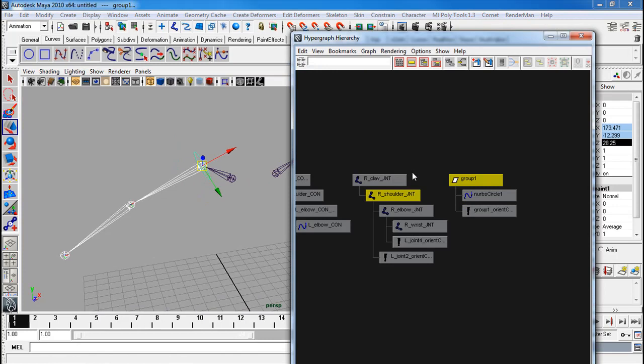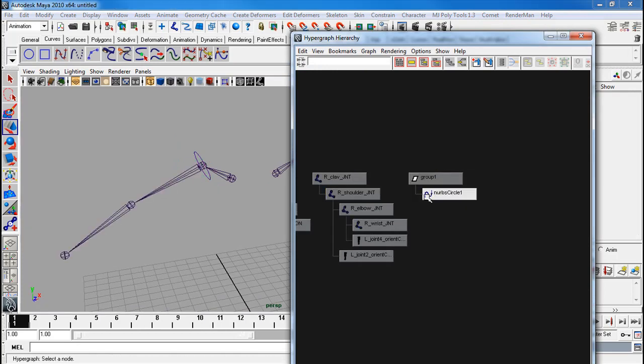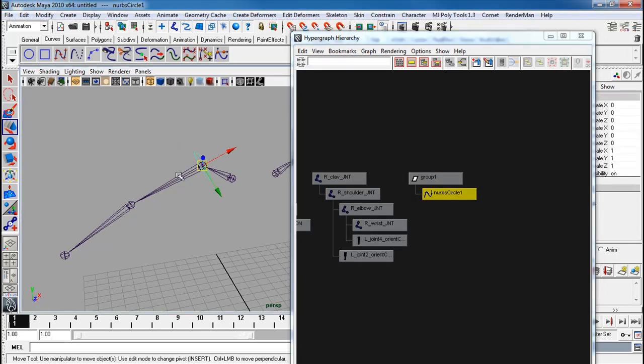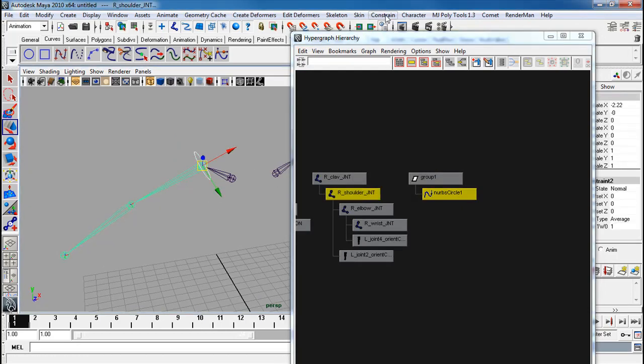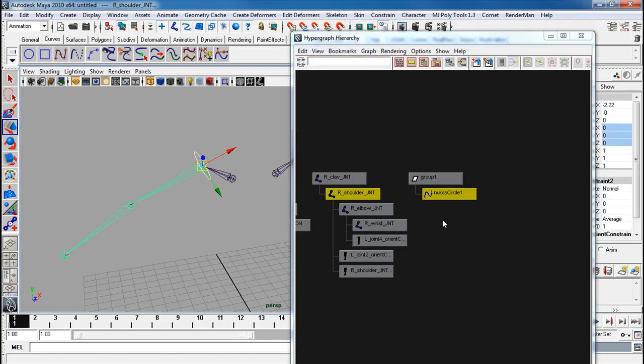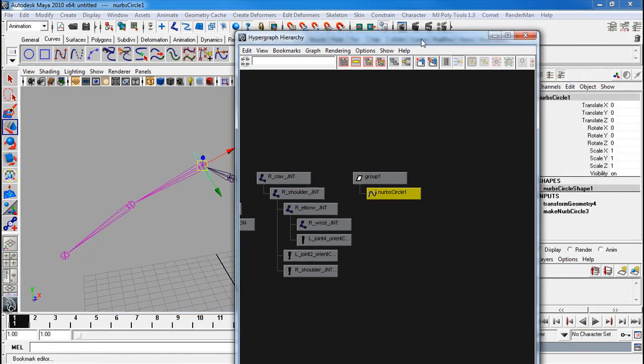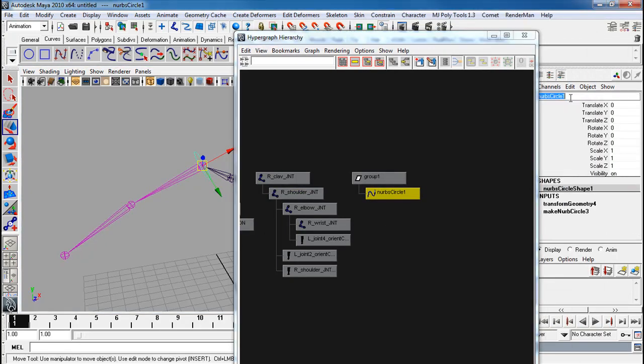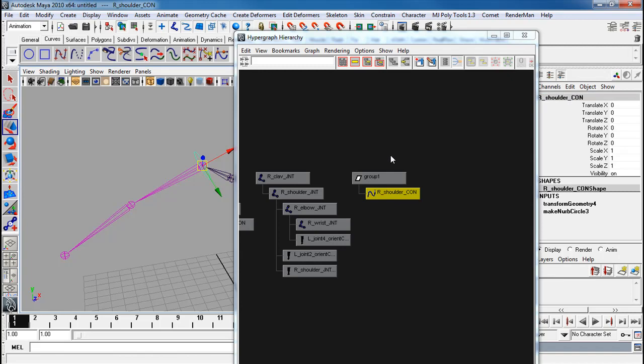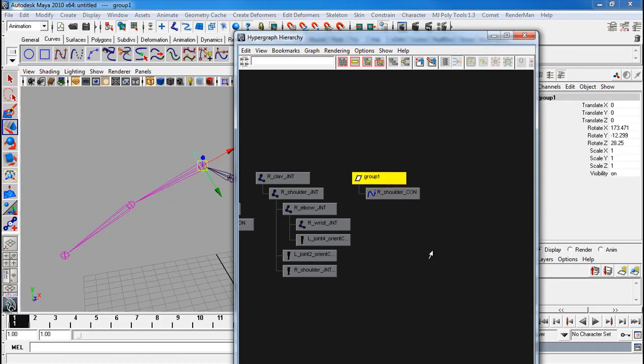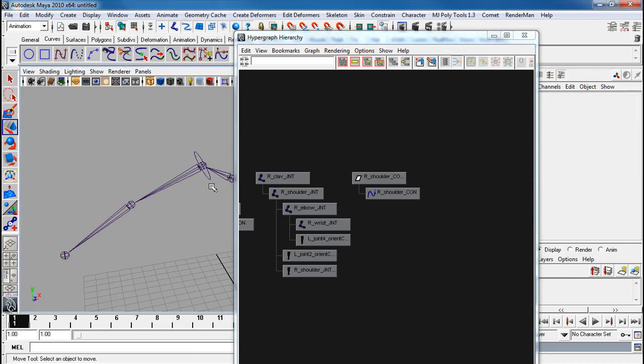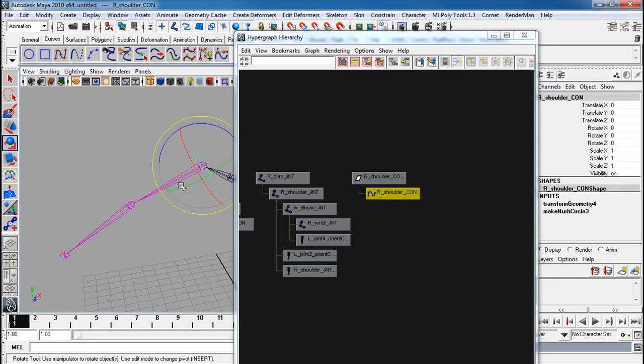Again, constrain orient. Matches it perfectly. Delete. Constrain orient. And there we go.